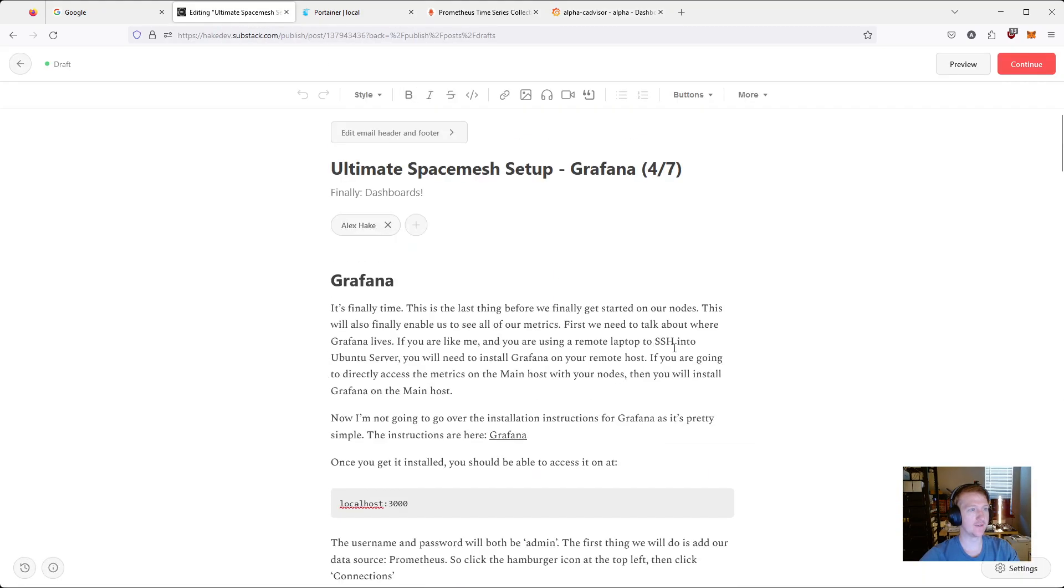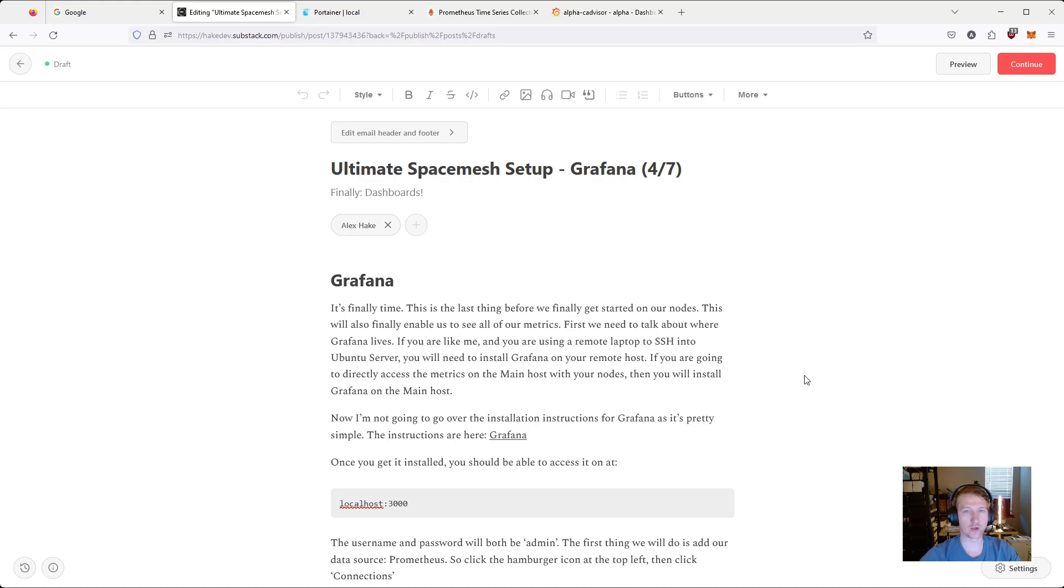So we have that all set up. That is going to be the end of video four. We have Grafana going. And the next one finally we are starting to work on our nodes. So I will see you in the next video.